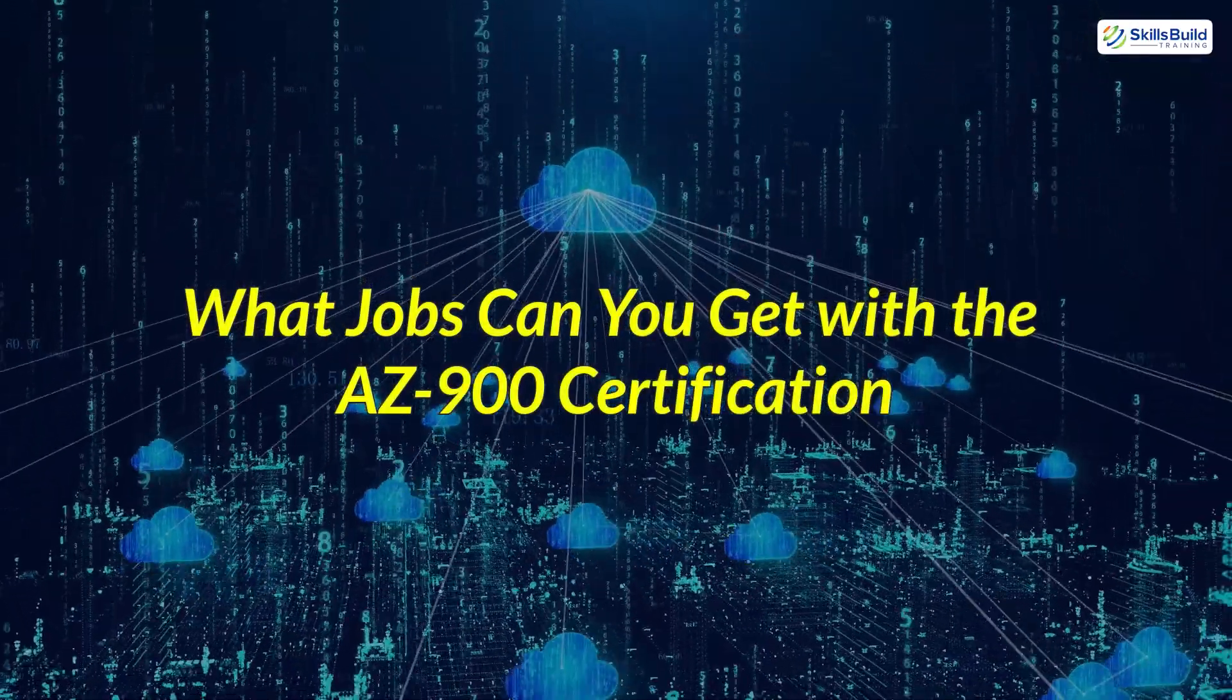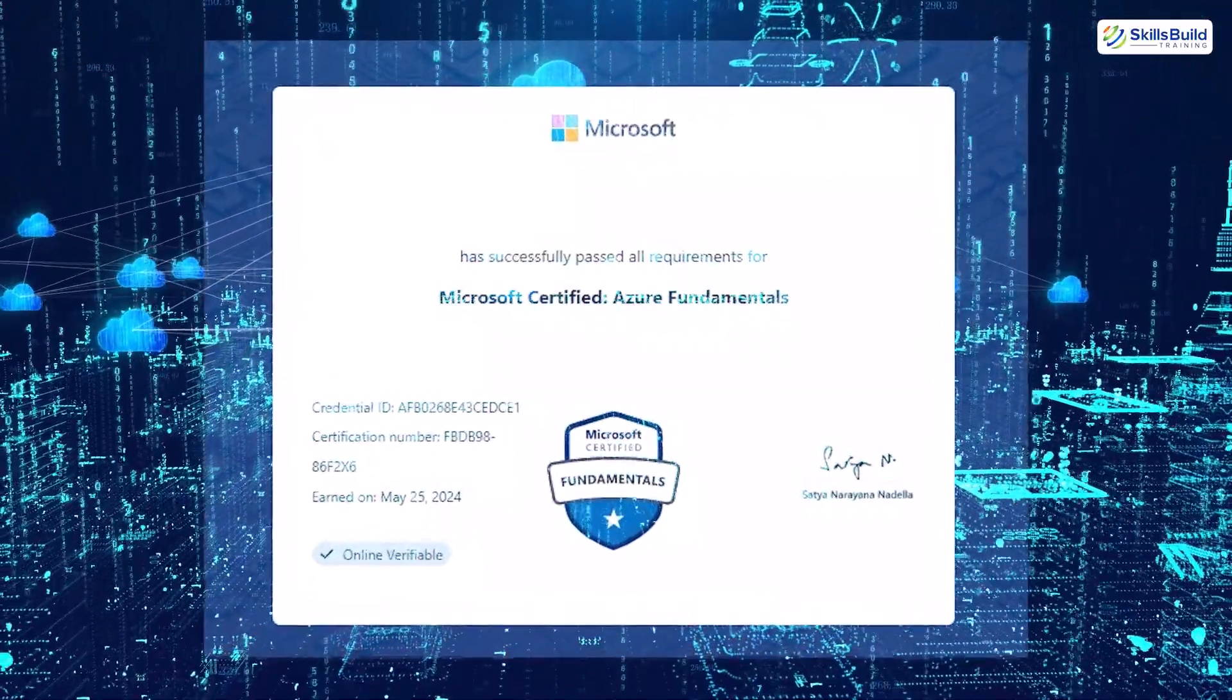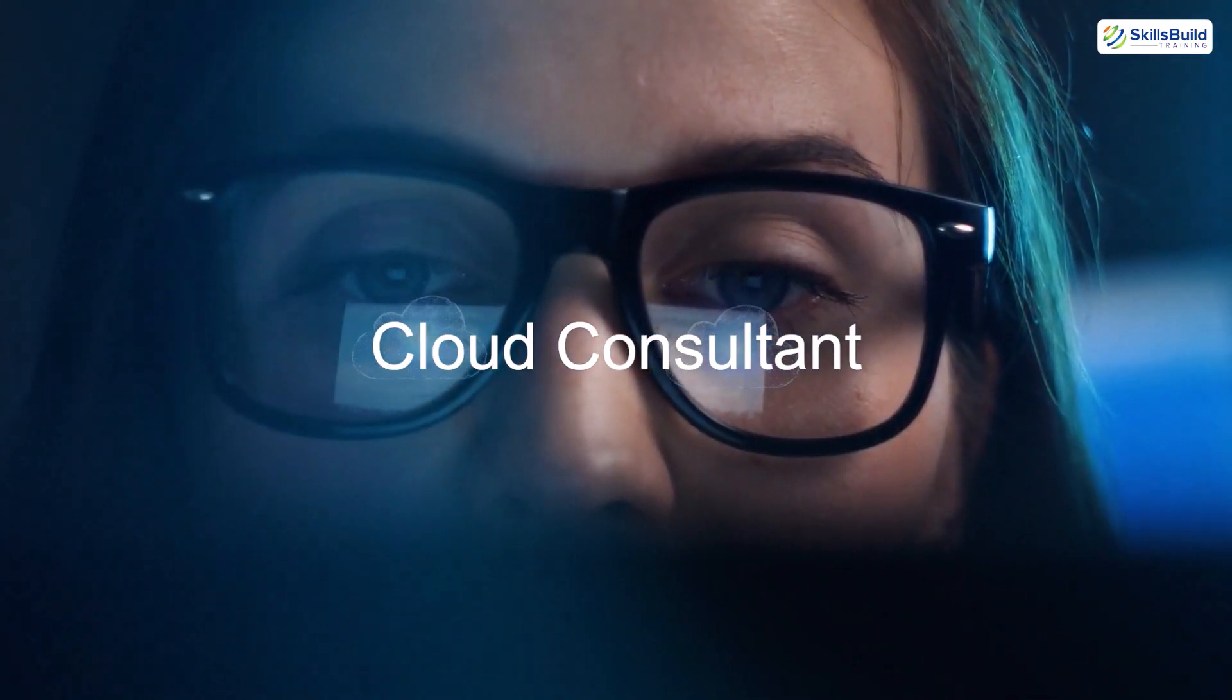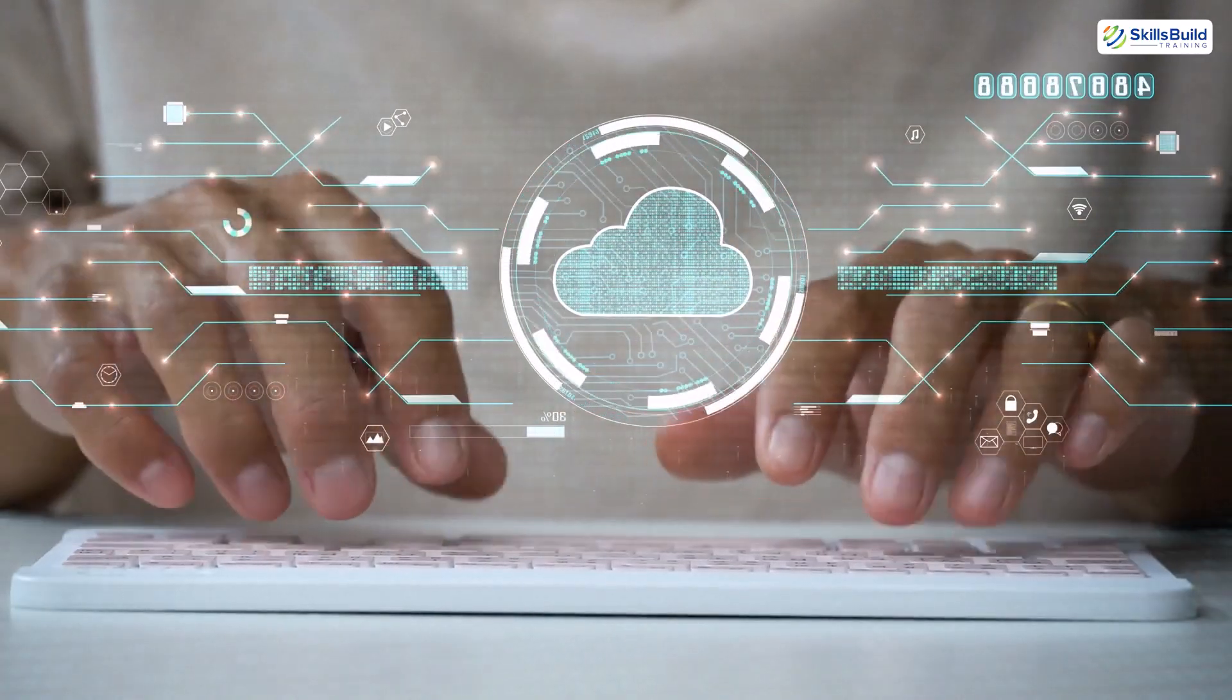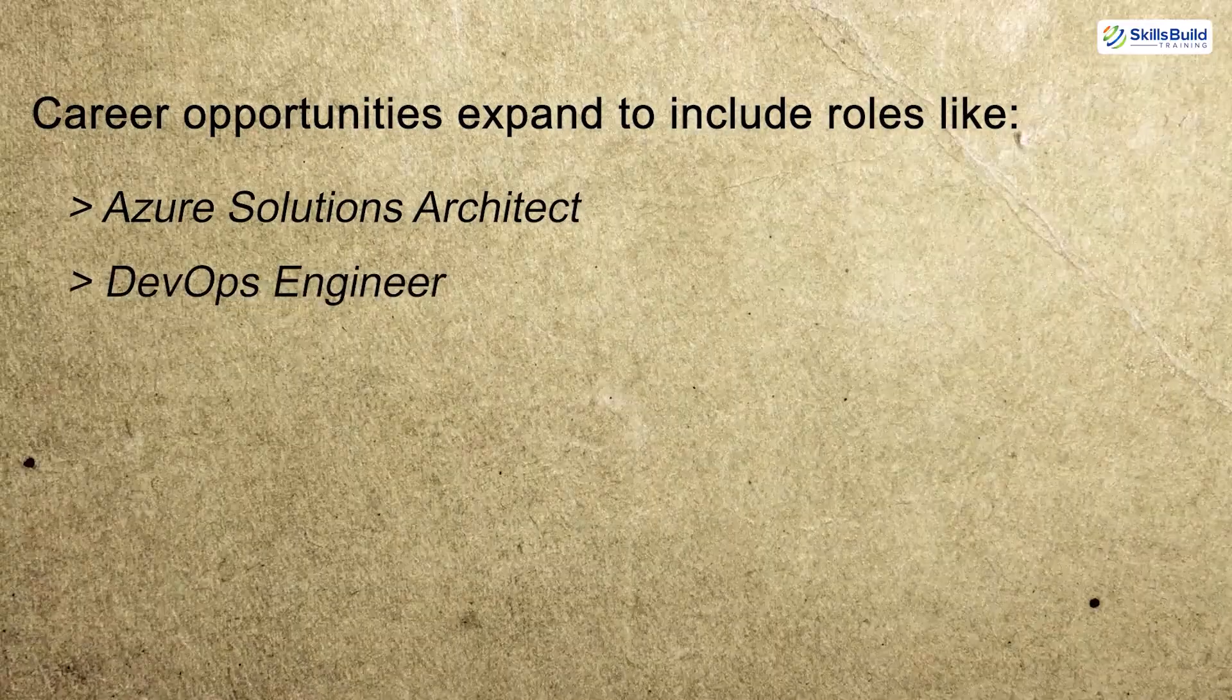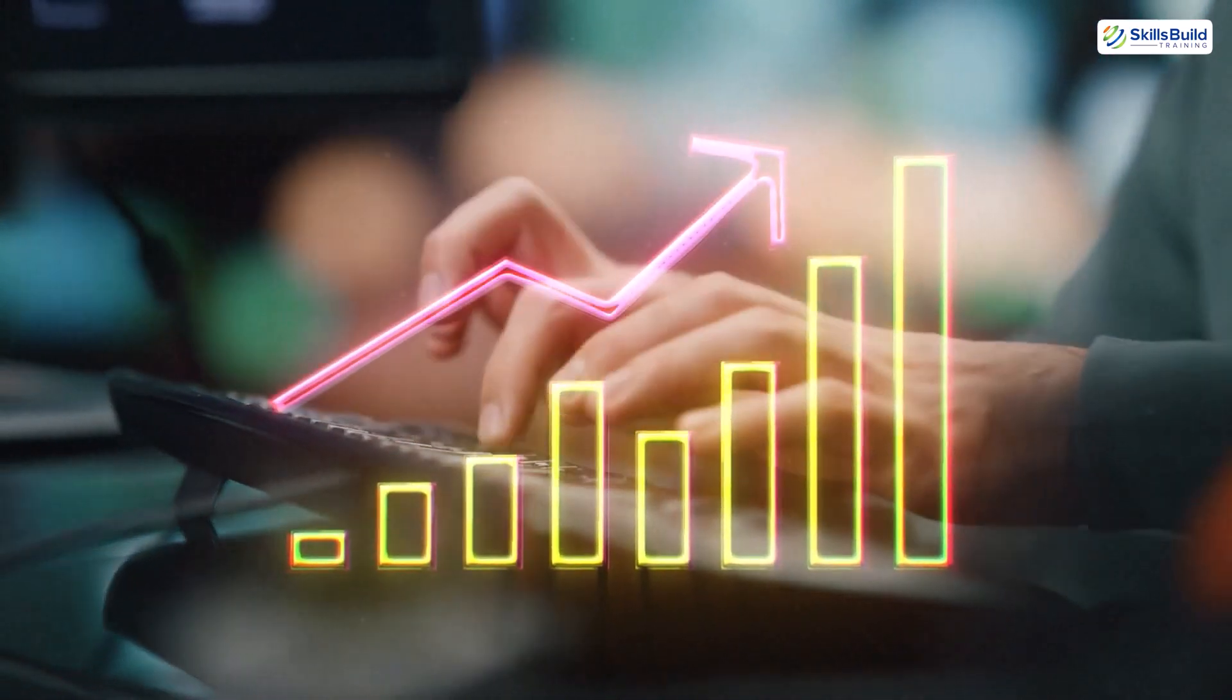What jobs can you get with the AZ-900 certification? Although the AZ-900 certification is entry-level, it serves as a stepping stone into the world of cloud computing. With this credential, you can explore roles such as technical support associate, cloud consultant entry-level, junior Azure administrator, Azure sales specialist. As you gain hands-on experience and pursue advanced certifications, career opportunities expand to include roles like Azure solutions architect, DevOps engineer, cloud security specialist. The AZ-900 certification sets you on a path to build your expertise and grow in one of the fastest-growing industries today.